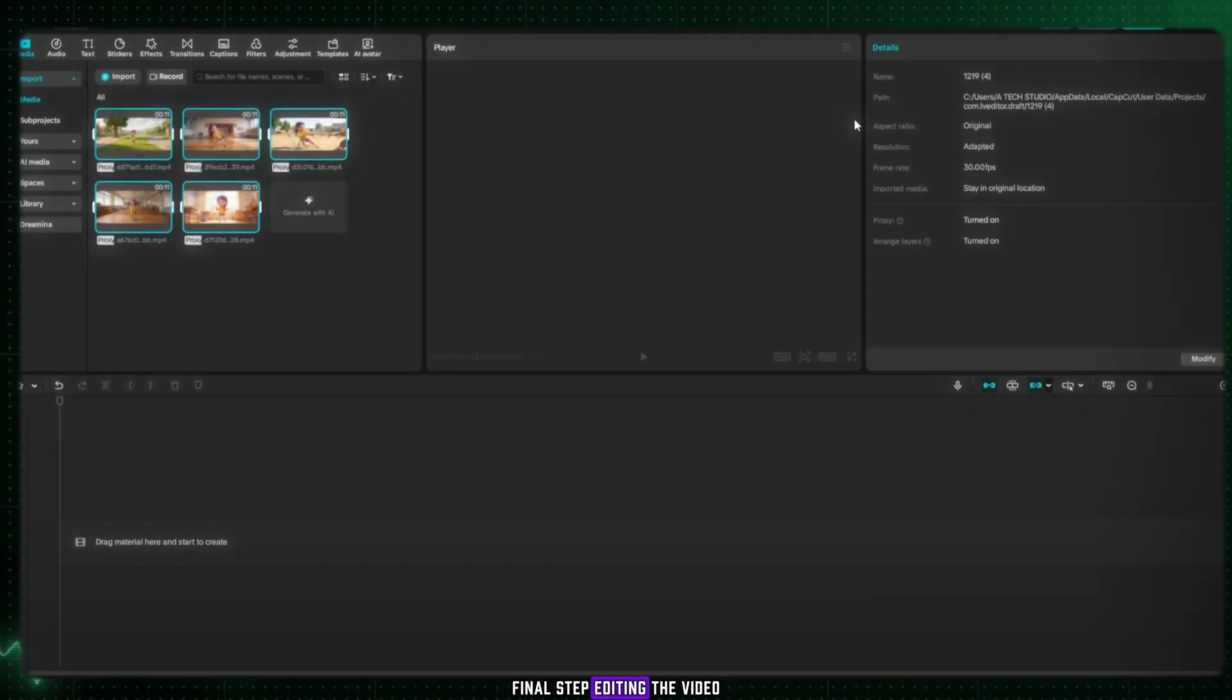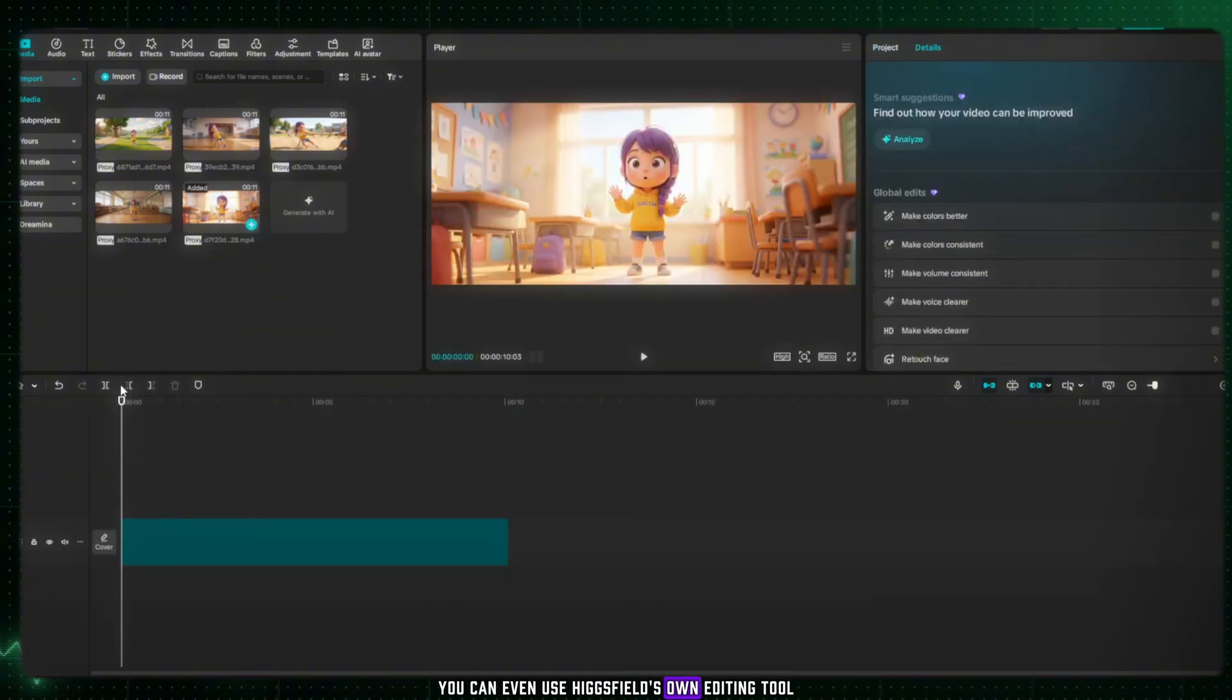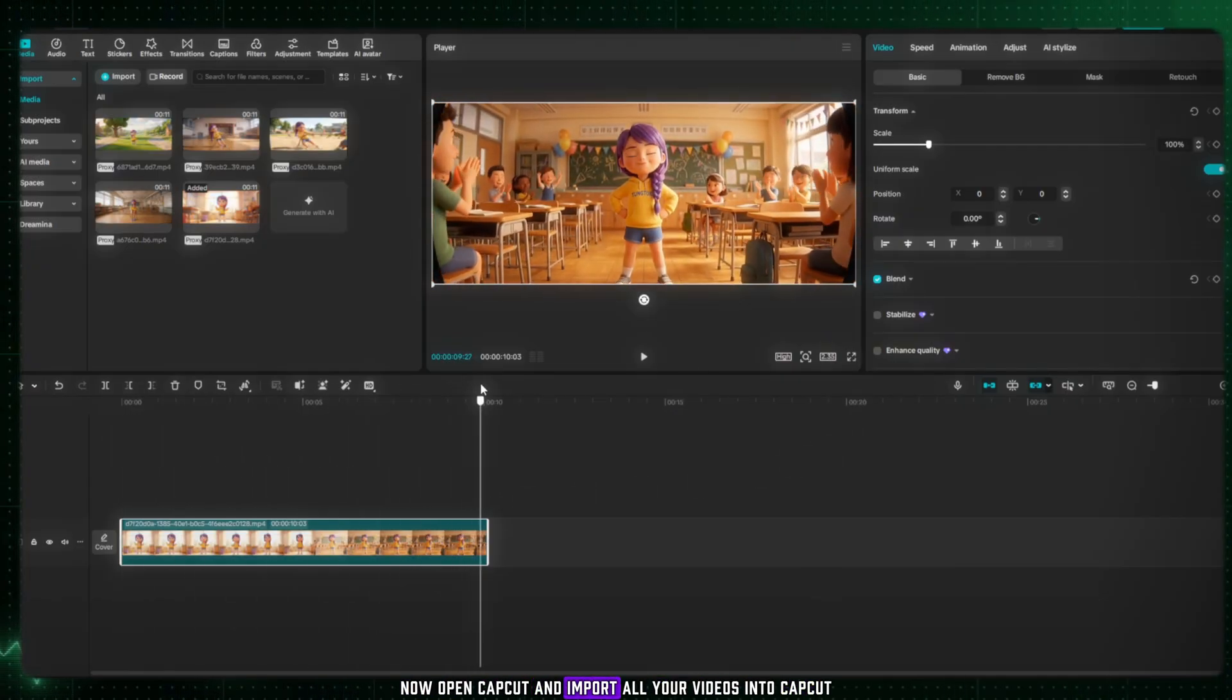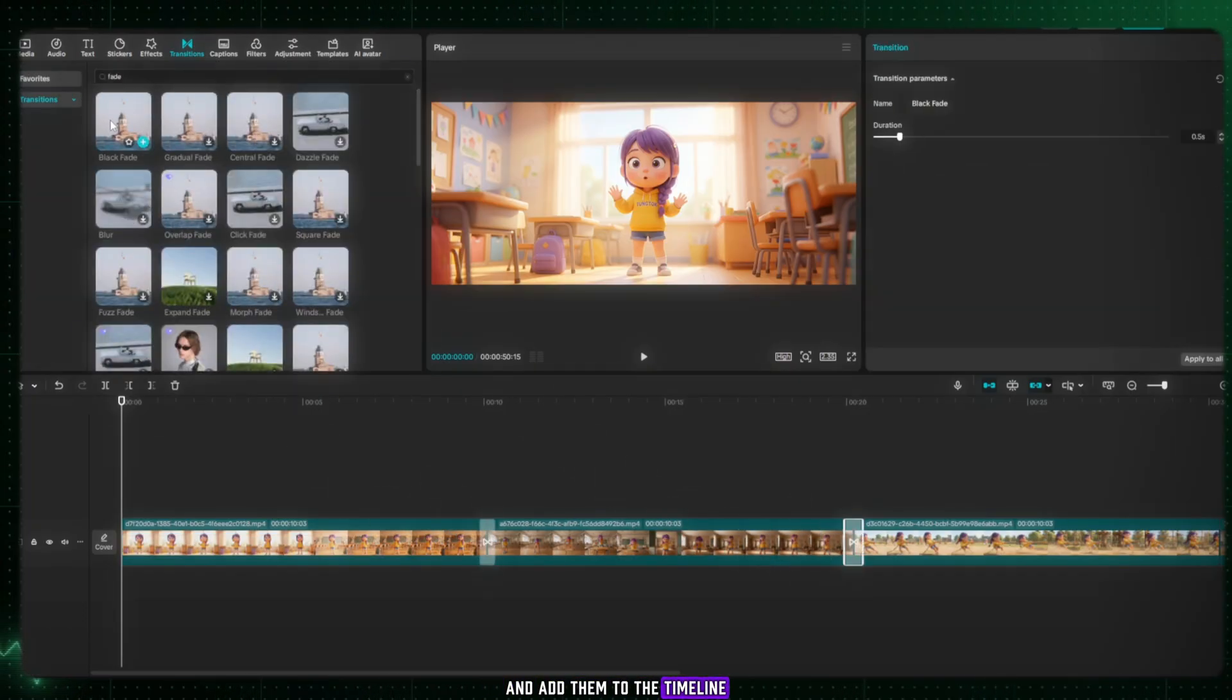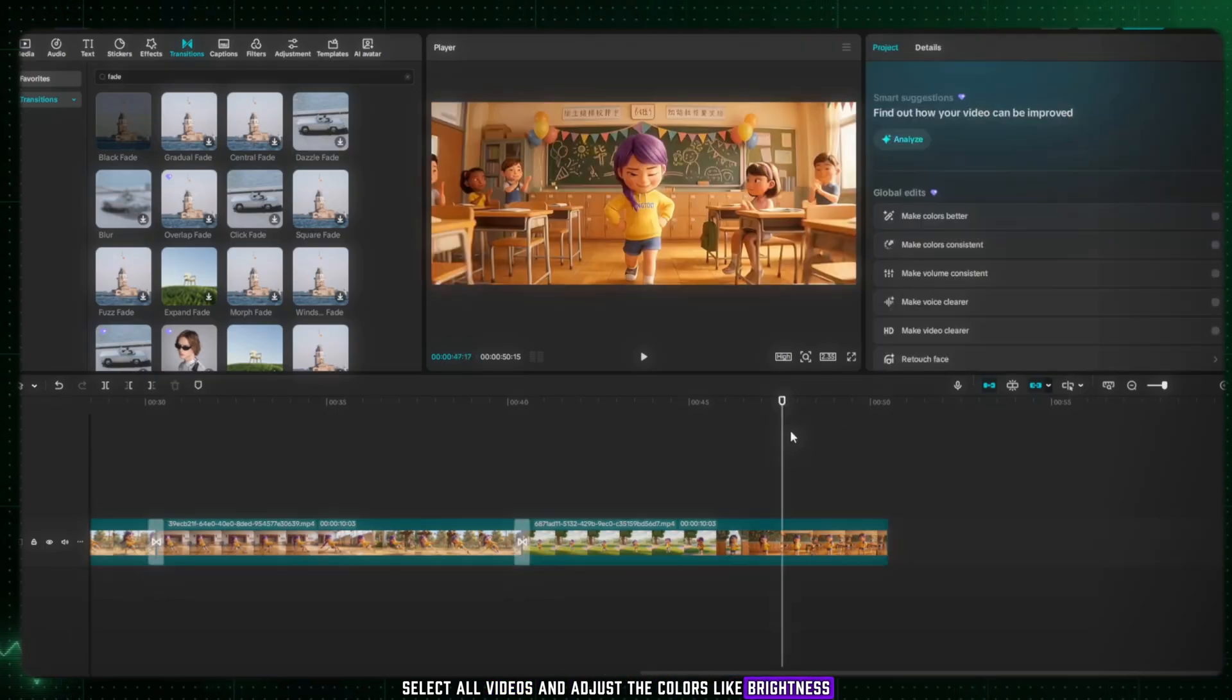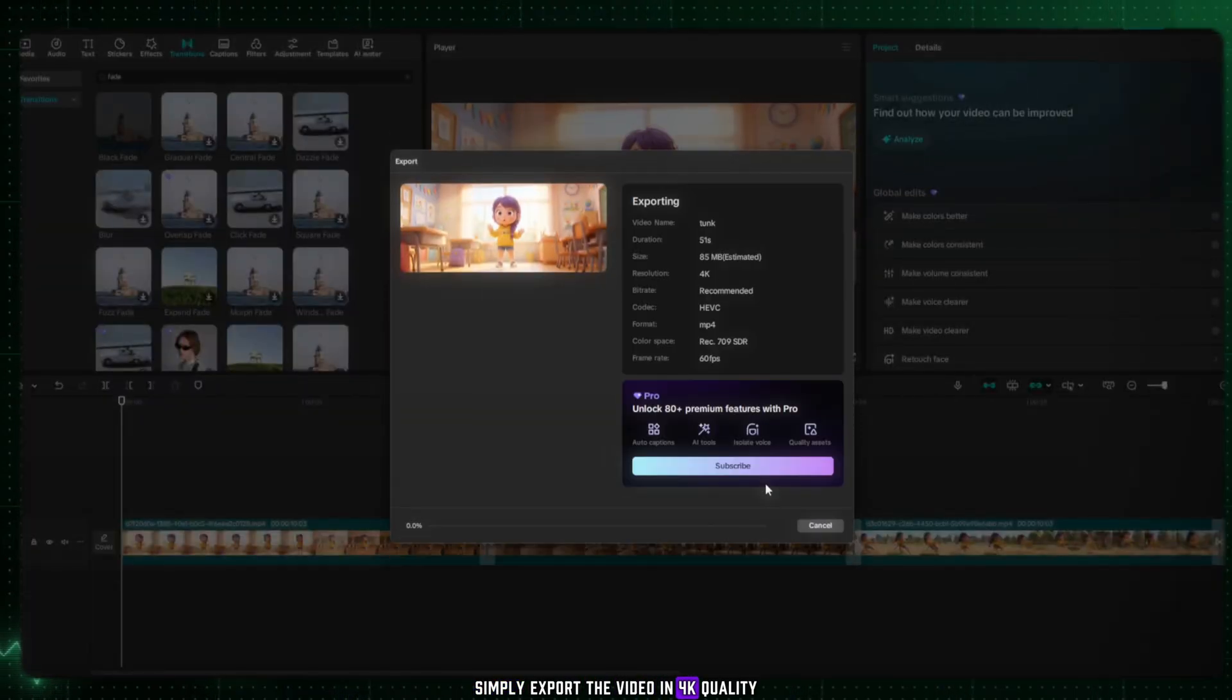Final step, editing the video. Now, my friends, it's time for the final step. Editing. You can also use other software like Filmora, ClipChamp, or many different tools available. You can even use Higgsfield's own editing tool. But today, we will use CapCut. Now open CapCut and import all your videos into CapCut. Once all the videos are imported, simply select the cinematic ratio and add them to the timeline. After that, add some transitions between the clips. Select all videos and adjust the colors, like brightness, contrast, and sharpness, to make everything look clean and cinematic. When all videos are ready, simply export the video in 4K quality.